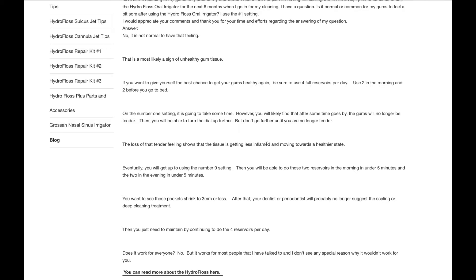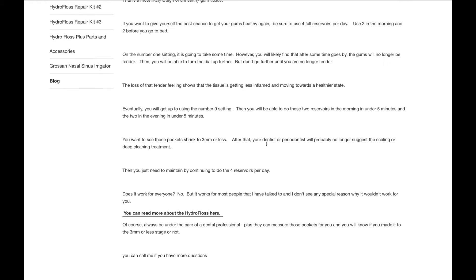And after that, your dentist or periodontist, it's not very likely that they would still recommend a scaling and root planing treatment after that. Then you just need to maintain by continuing to do the 4 reservoirs per day.